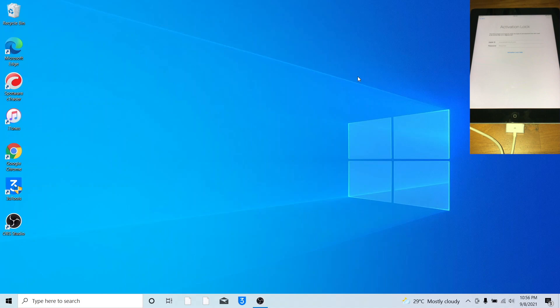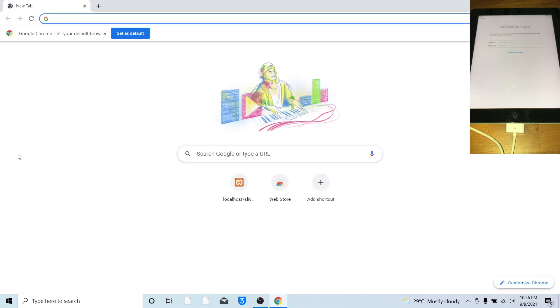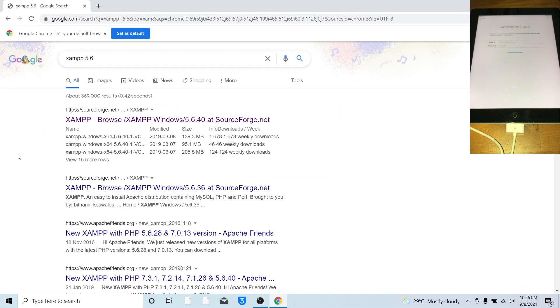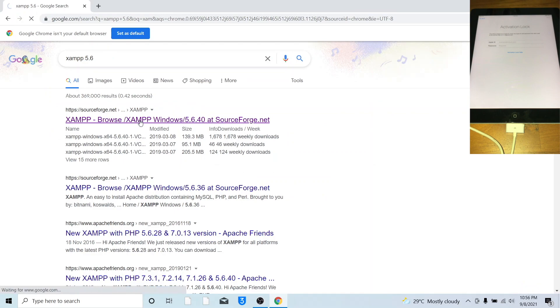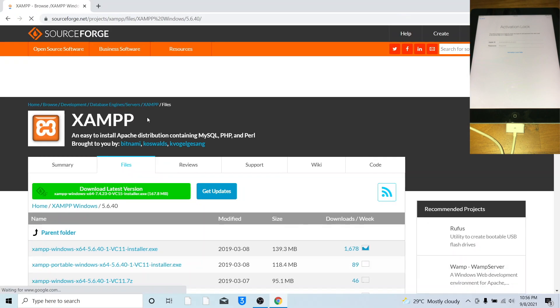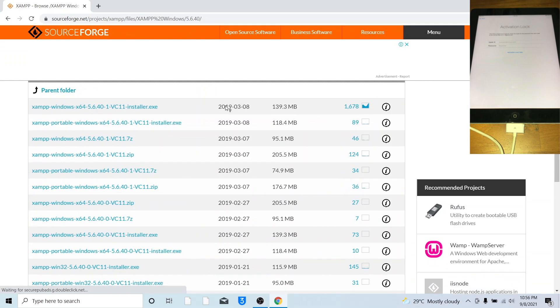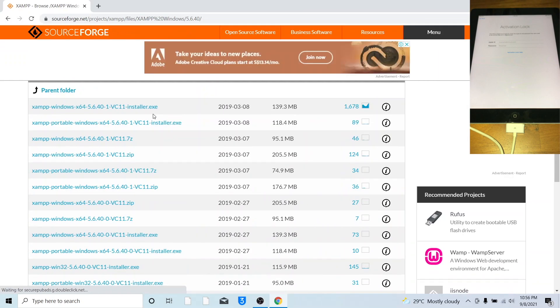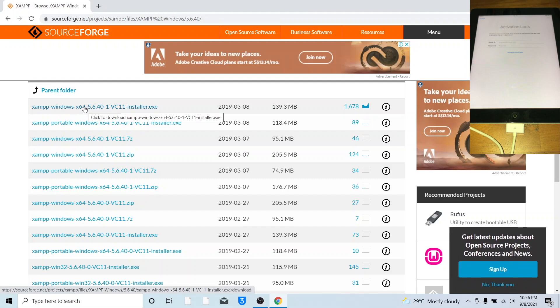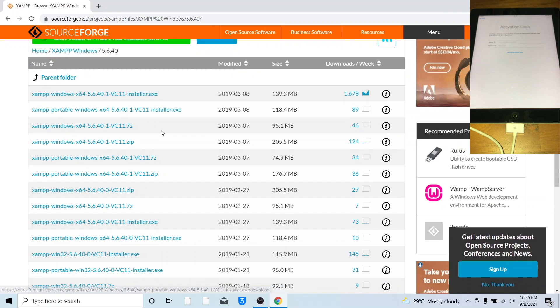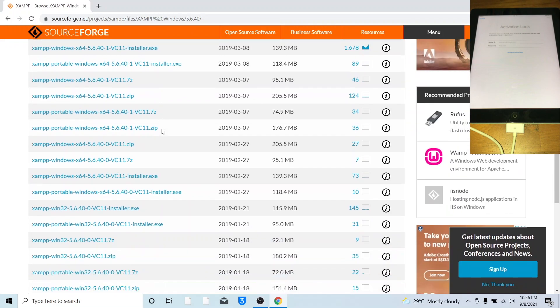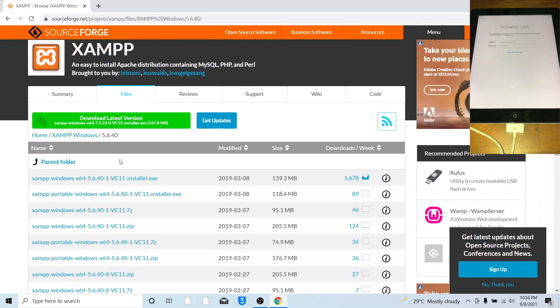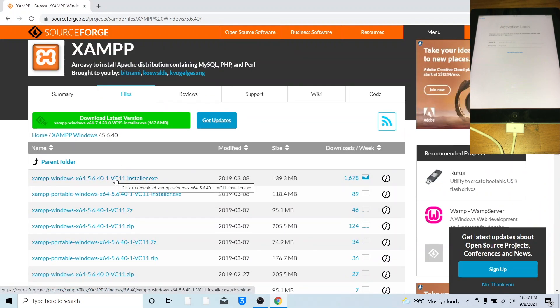Let's get started with the tutorial video. First is to go to Google Chrome, search for XAMPP 5.6, go to the XAMPP 5.6.4 link in the search results. If you are using x64 version, download the x64 version. For 32-bit users, use the Win32 version. For me, I'm using x64 because my Windows is x64.